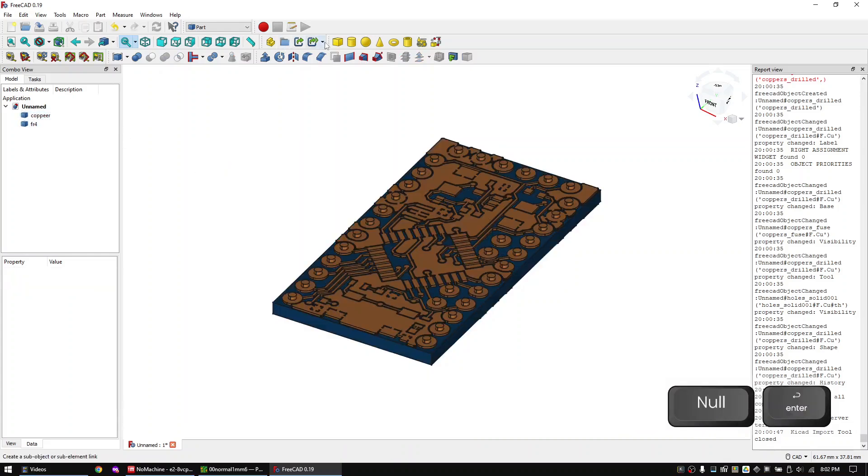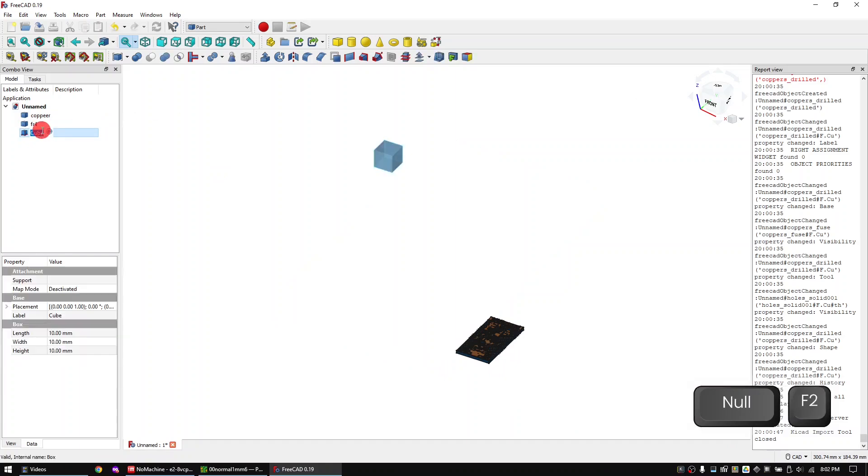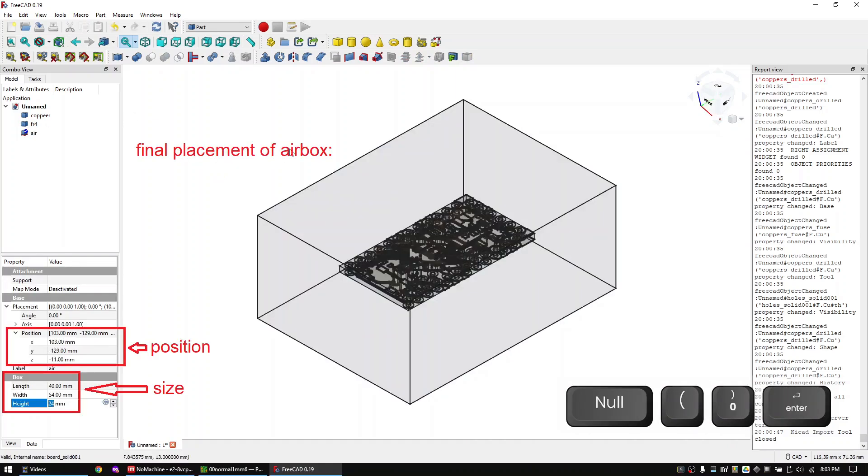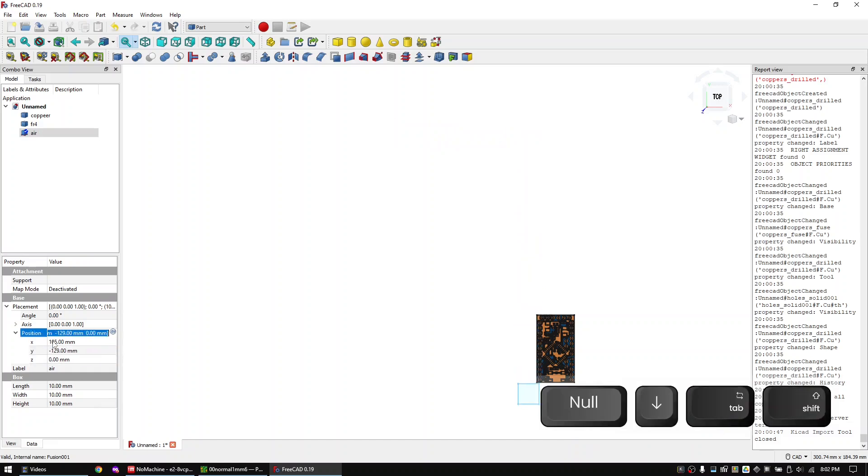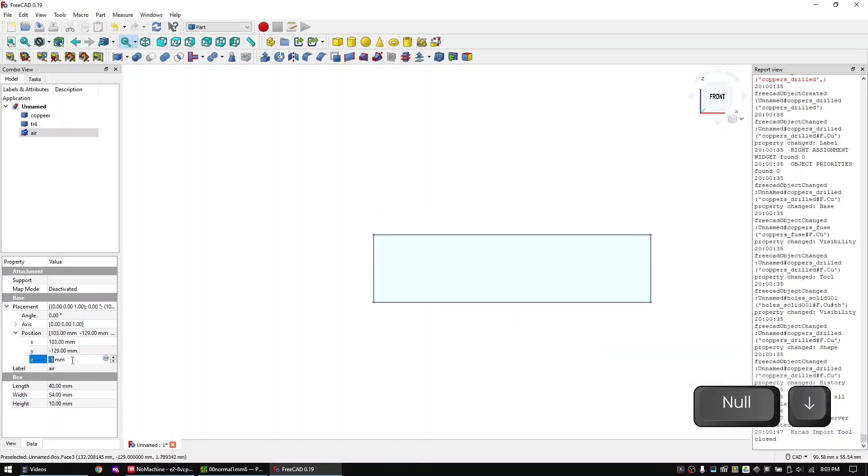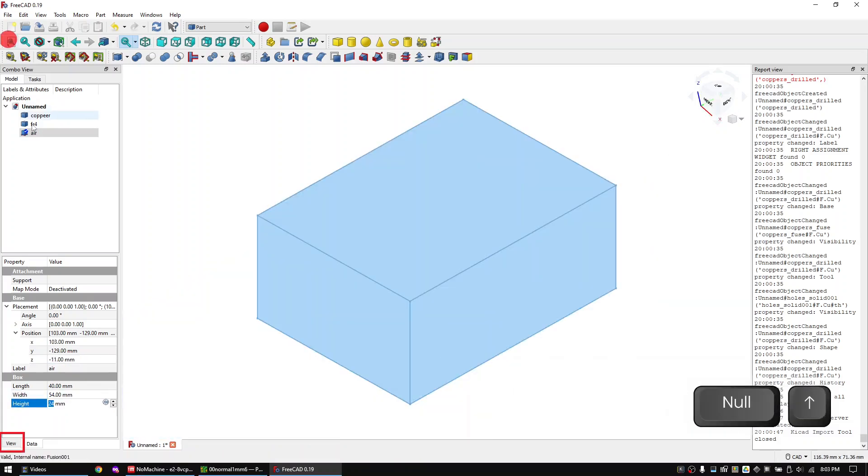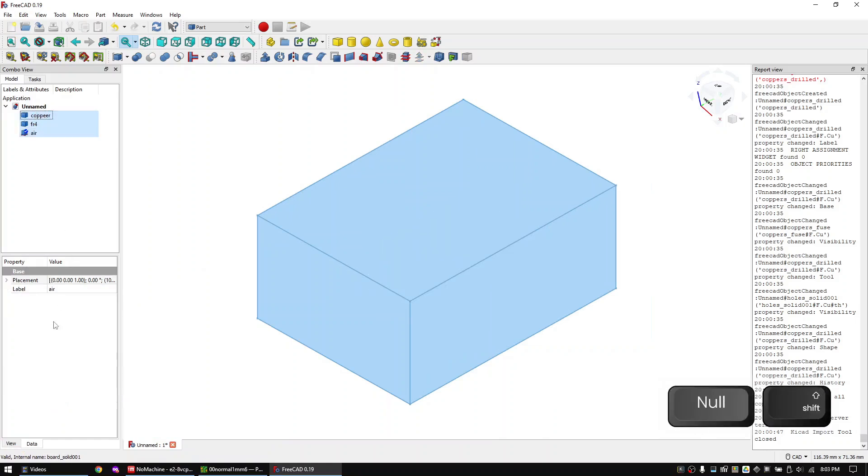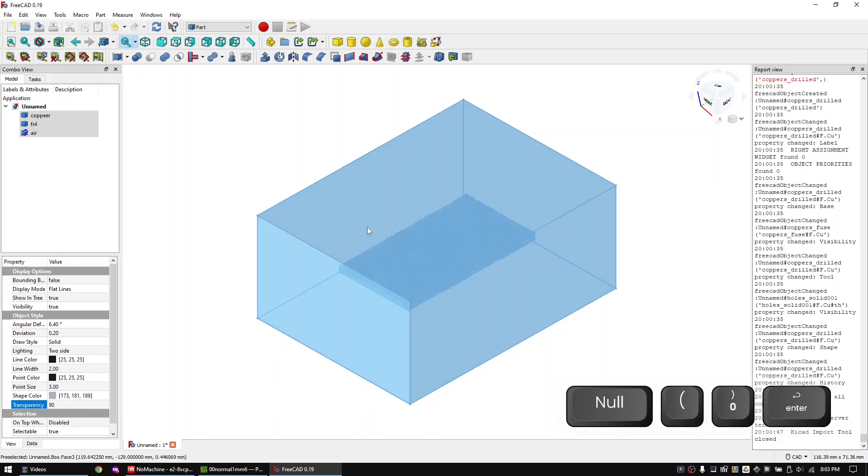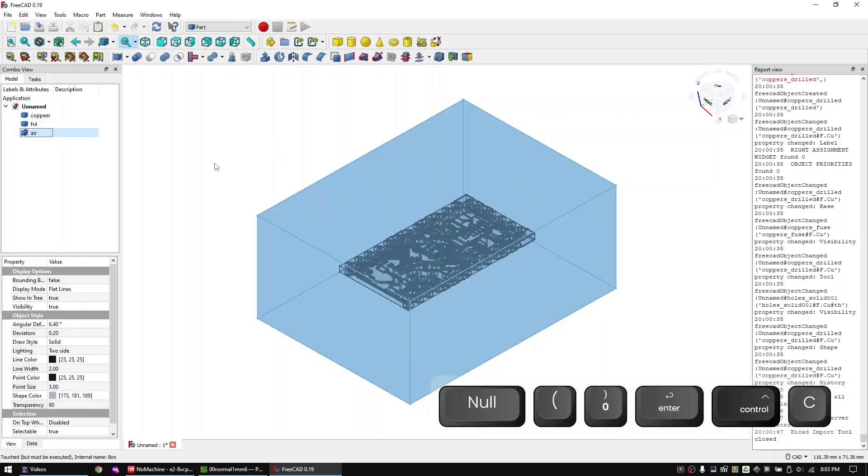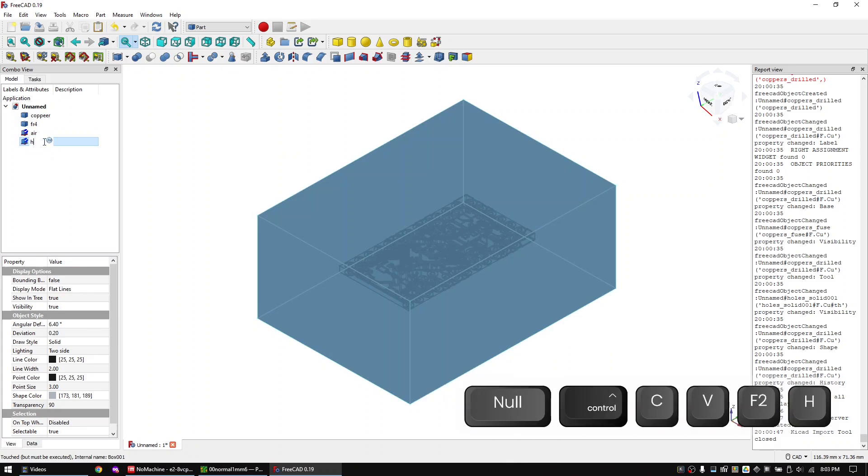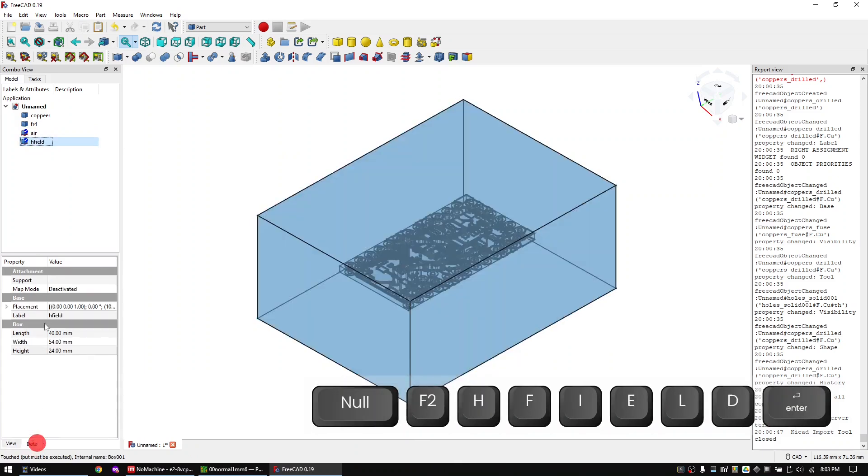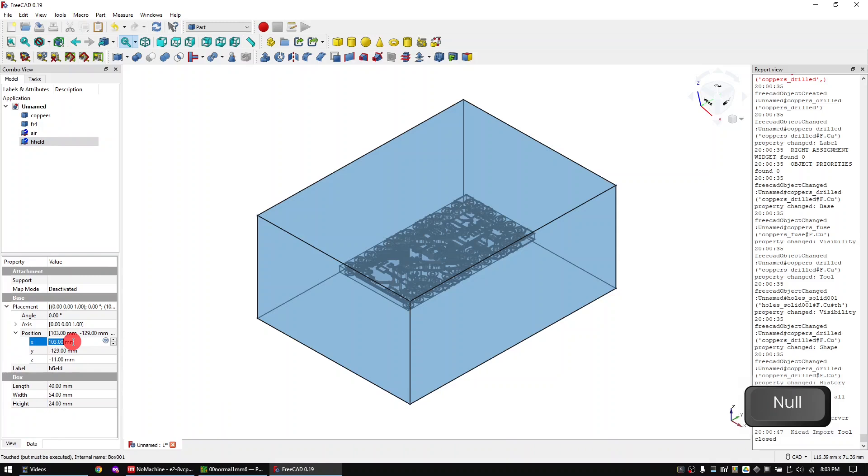Create a cube and call it air. The air object must cover the PCB and should be 10 mm bigger than the PCB in all directions. You can make the components transparent in the view tab. Now copy the air object and call the new object H field. Resize and replace it so that it is 1 mm smaller than the air box in all directions.